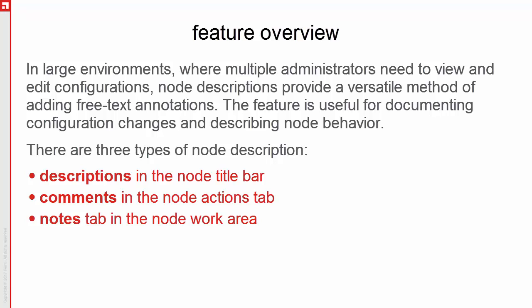There are three types of node description: descriptions in the Node Title Bar, comments in the Node Actions tab, and notes in the Node Work Area. We are now going to look at a simple example of how Node Descriptions can be used.